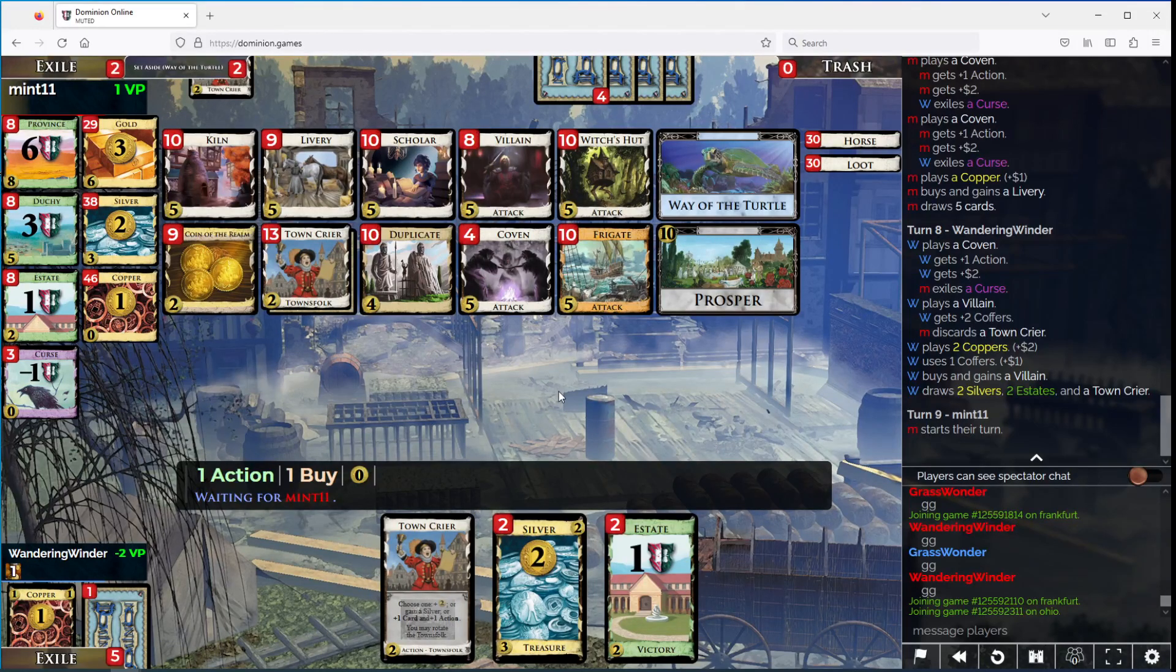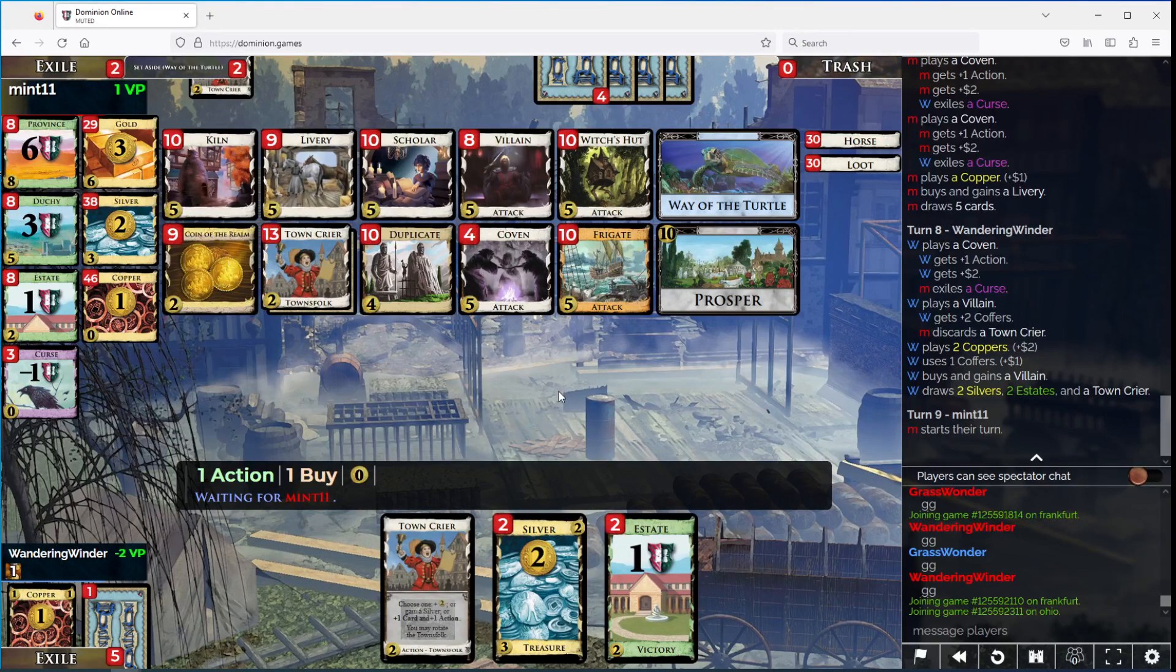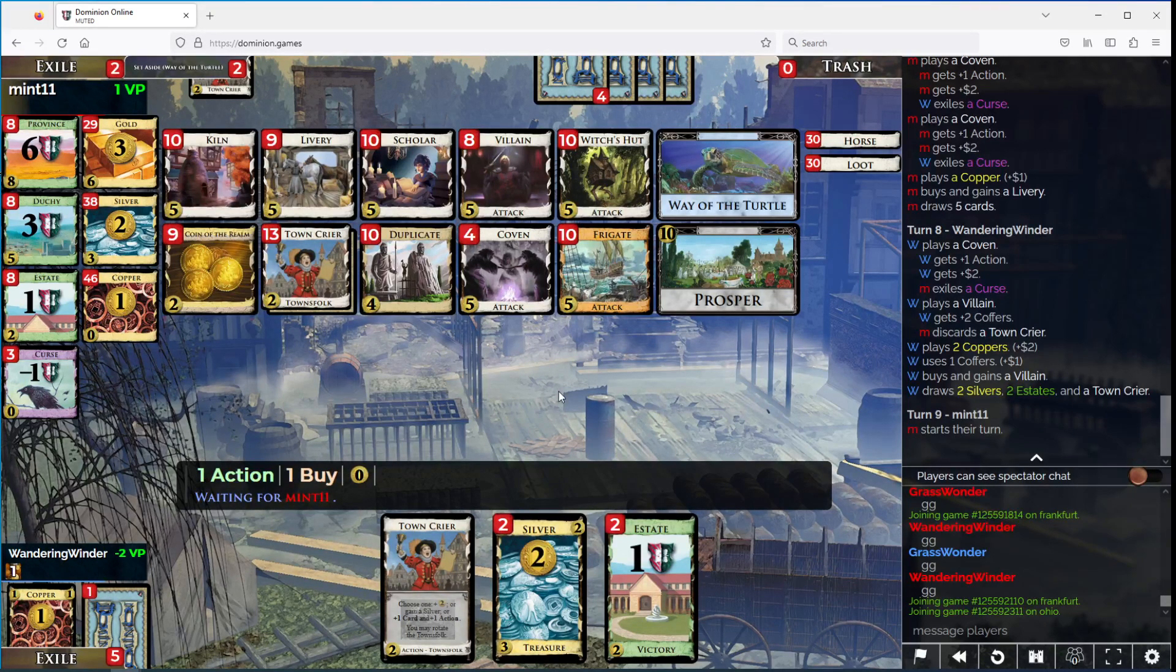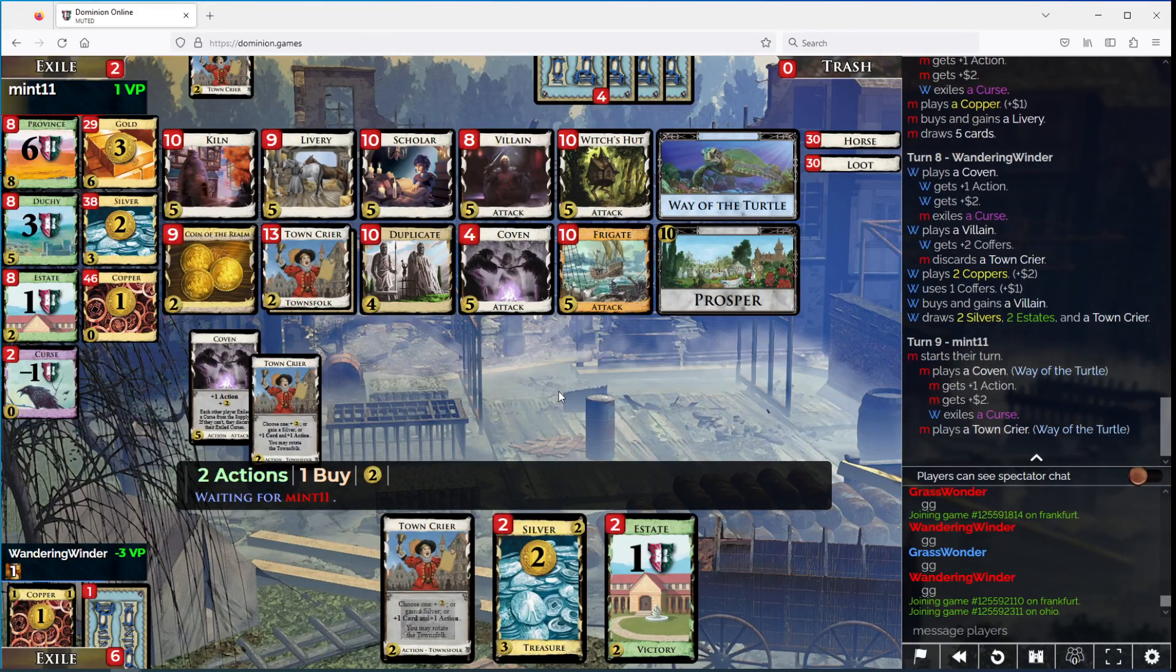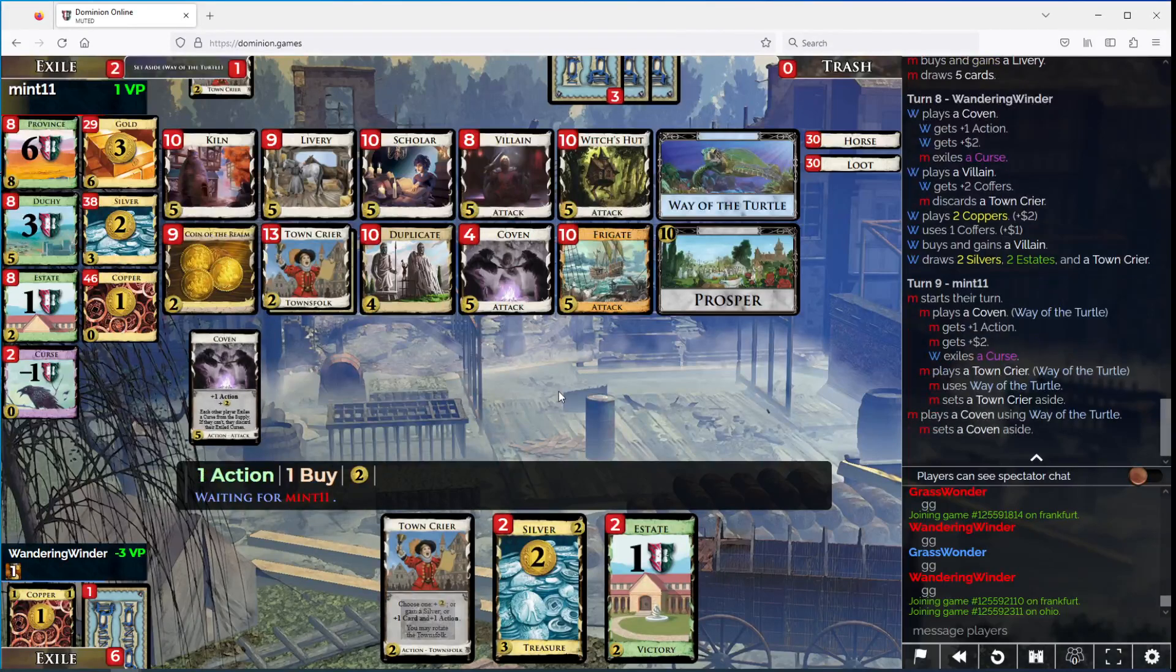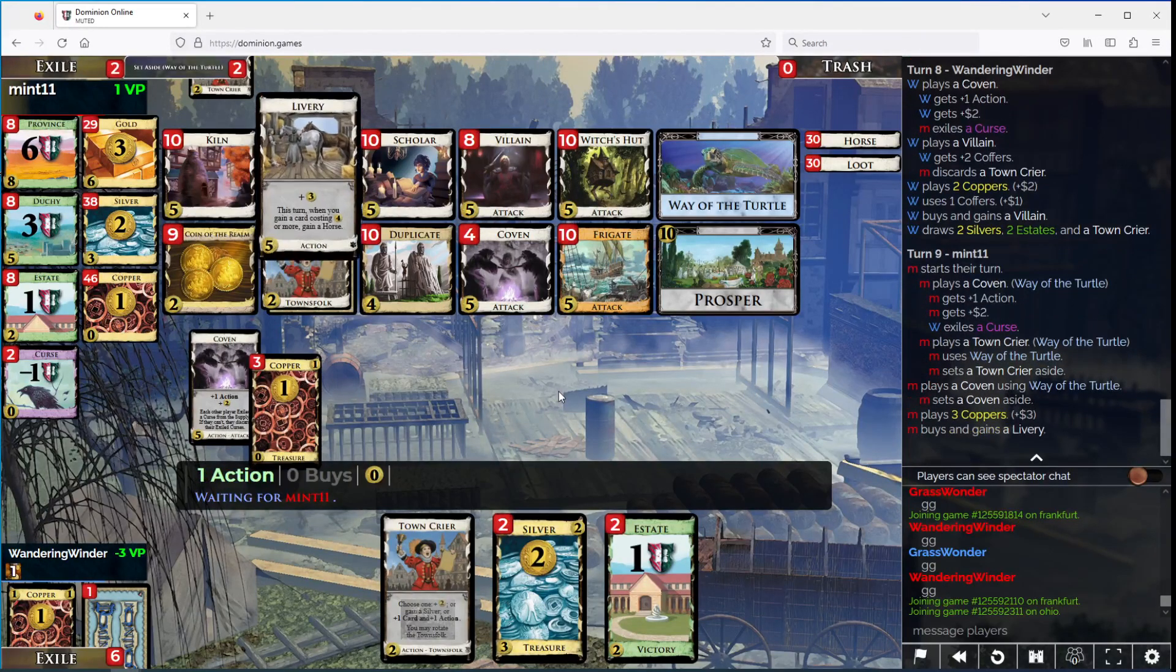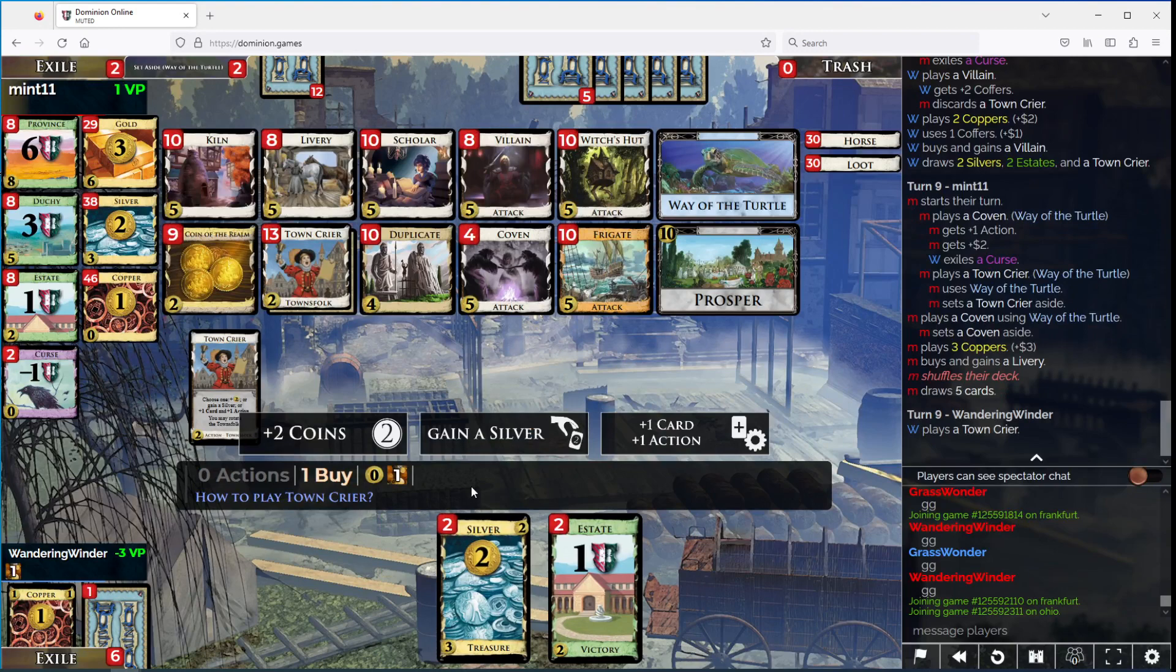I should know what this card is and I do not. Can't be a Silver or a Coven or a Villain though, so I'm just going to take my two money off my Town Crier here and buy another gold.